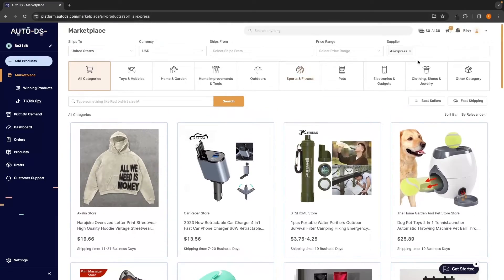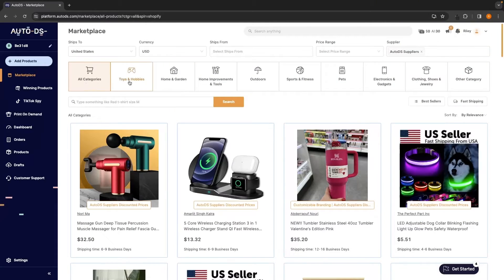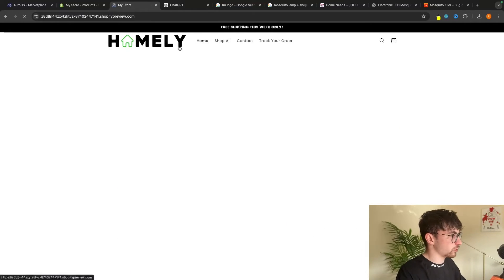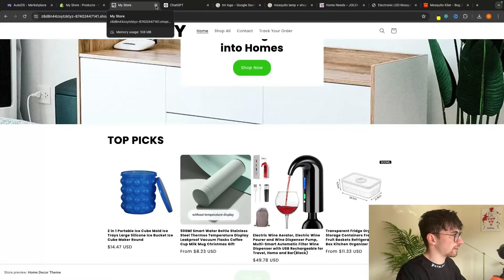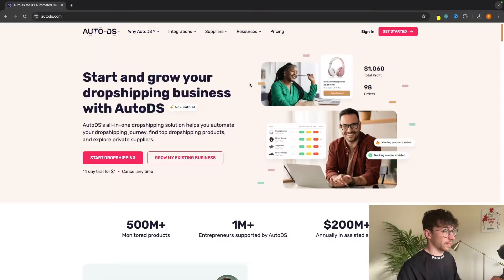This AI tool is going to do all of the product research to find us winning products to promote. It's then going to actually build the entire store for us, so all we have to do is go in there, maybe tighten up the copy a little bit, make a few changes here and there. I'm going to show you all of this step by step, so let's jump right in.